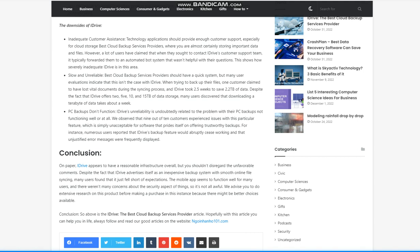Conclusion. On paper, iDrive appears to have a reasonable infrastructure overall, but you shouldn't disregard the unfavorable comments. Despite the fact that iDrive advertises itself as an inexpensive backup system with smooth online file syncing, many users found that it just fell short of expectations. The mobile app seems to function well for many users, and there weren't many concerns about the security aspect of things, so it's not all awful. We advise you to do extensive research on this product before making a purchase in this instance because there might be better choices available. So above is the iDrive best cloud backup services provider article. Hopefully with this article you can help you.